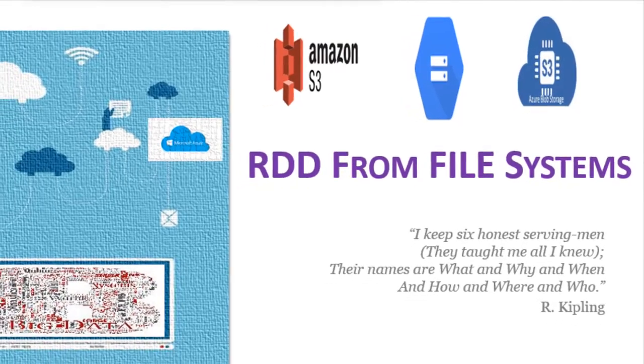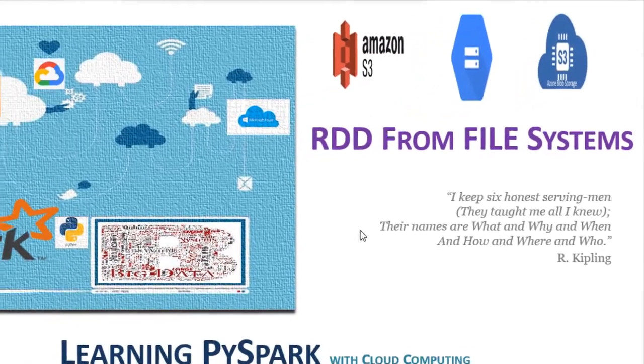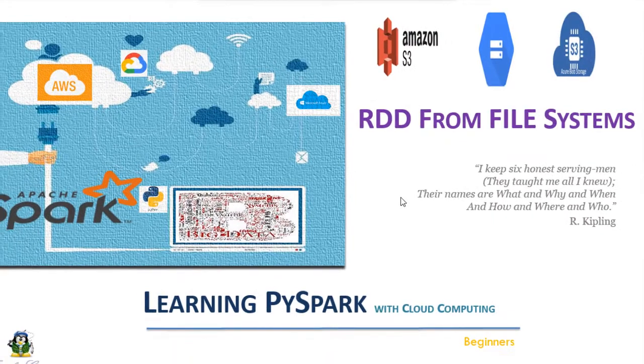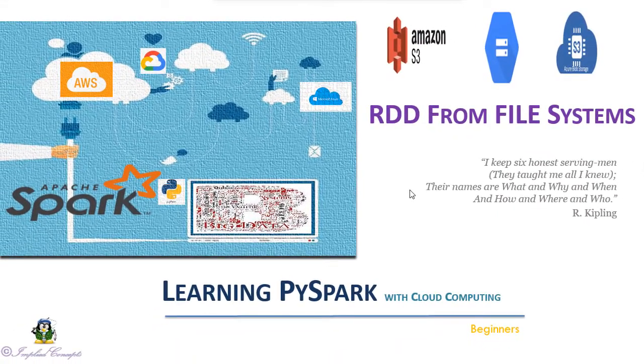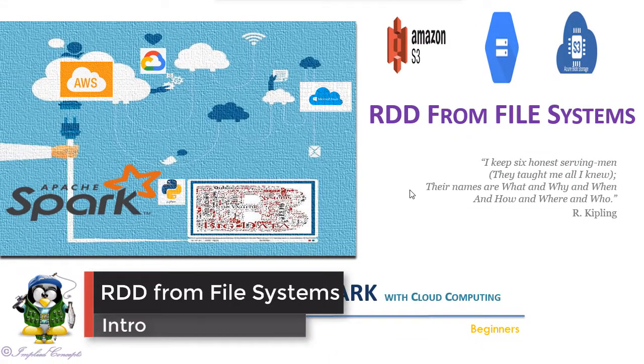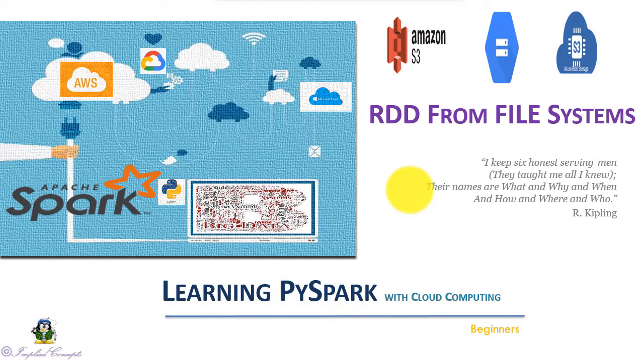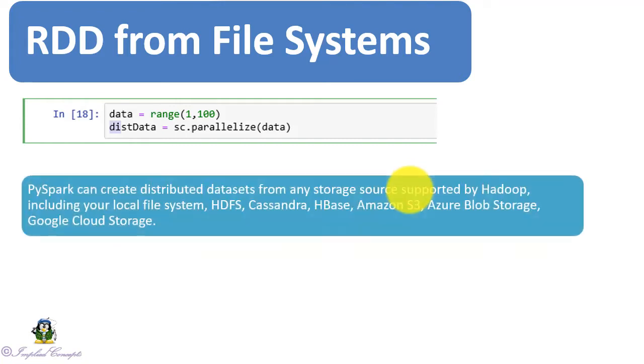Welcome to the new video from Implied Concepts. In this video section we will learn about RDD operations on the cloud storage file systems. We saw in our first Spark job how we use containers and parallelize method to create the RDD. PySpark can create distributed datasets from any storage source supported by Hadoop.